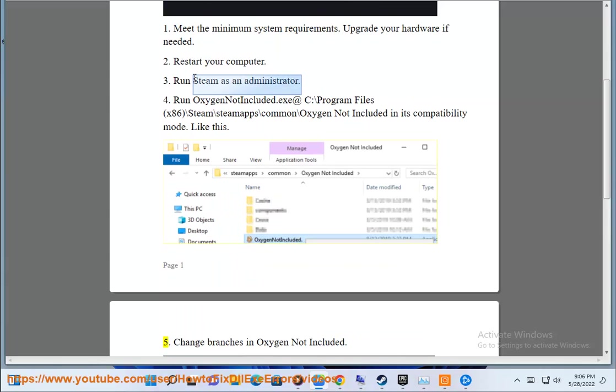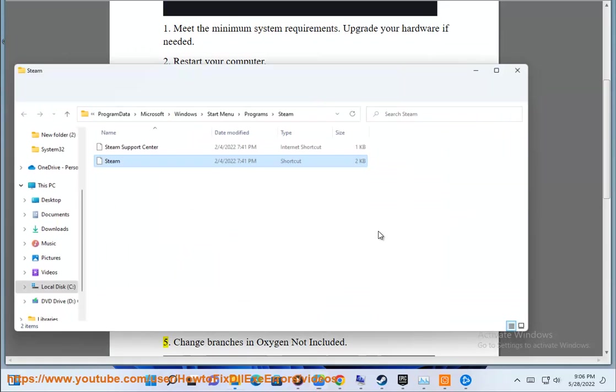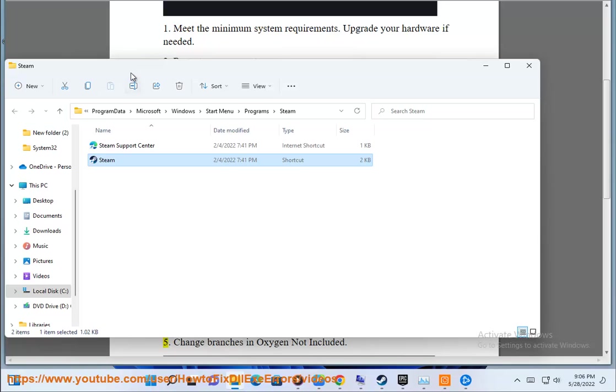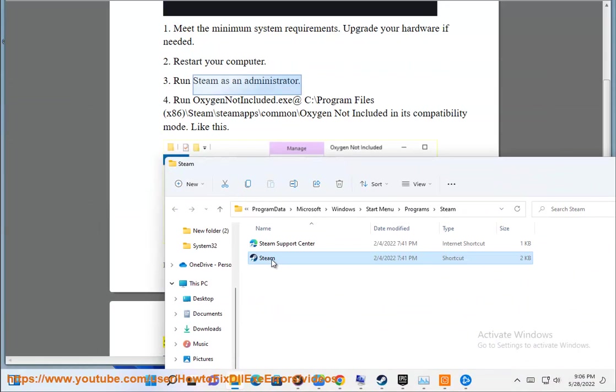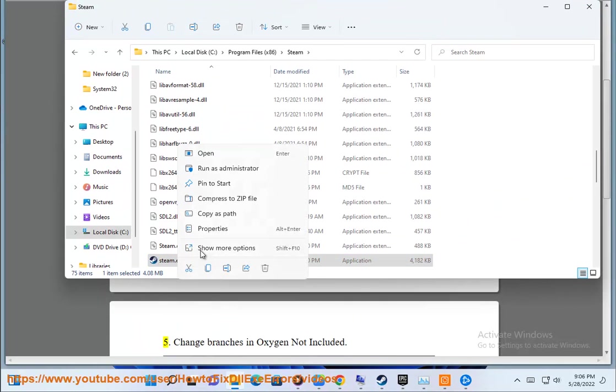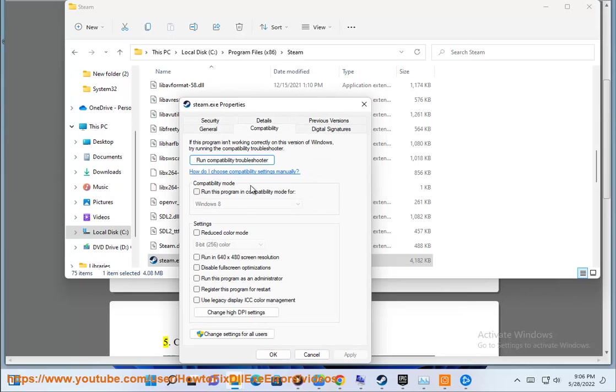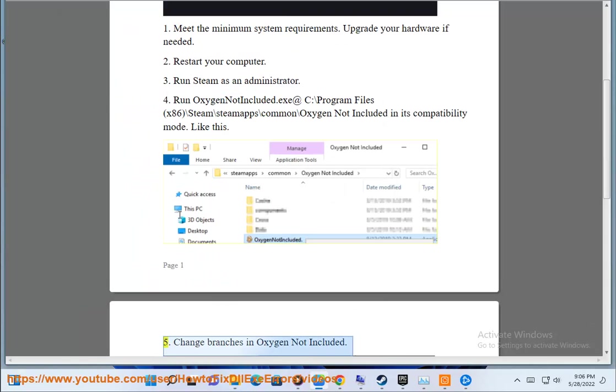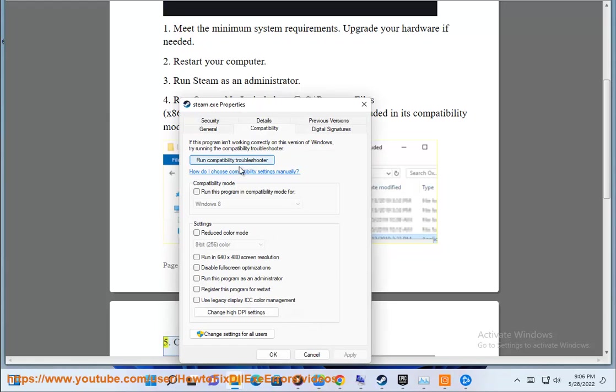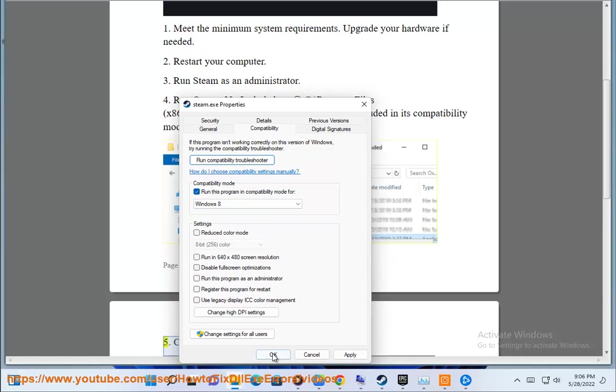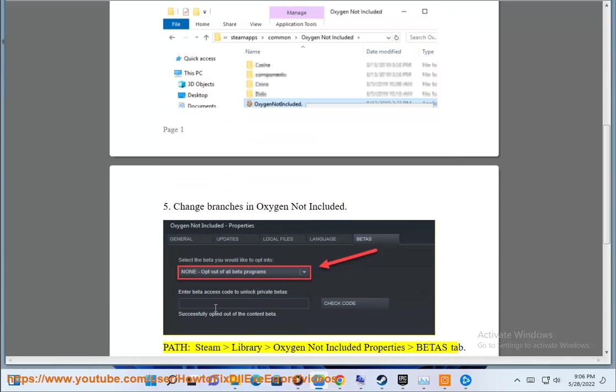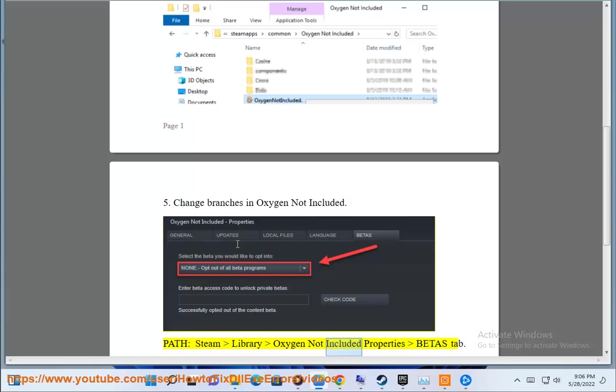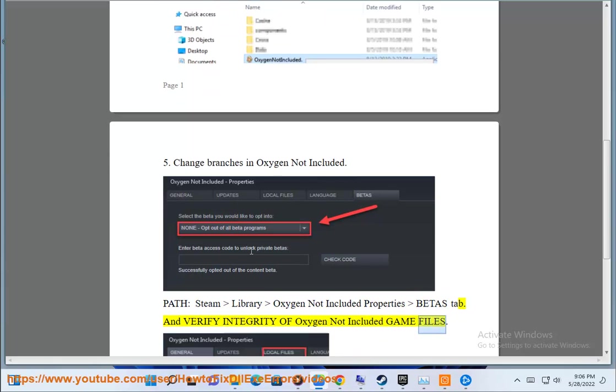Fifth, change branches in Oxygen Not Included. Go to Steam, Library, Oxygen Not Included, Properties, BETA tab, and verify integrity of Oxygen Not Included game files.